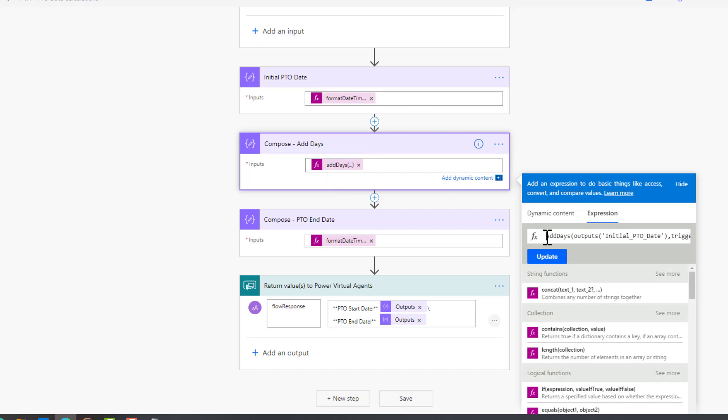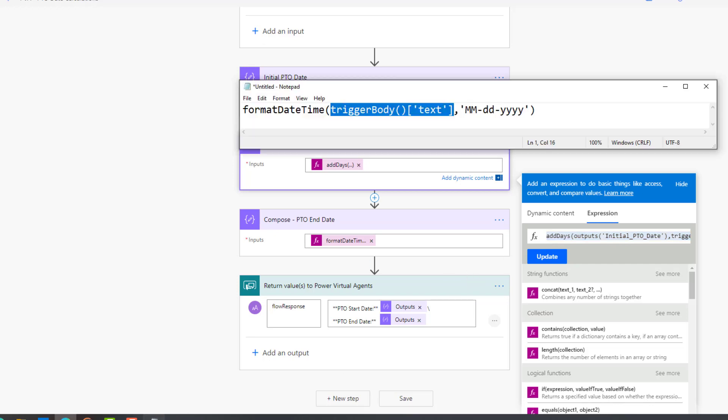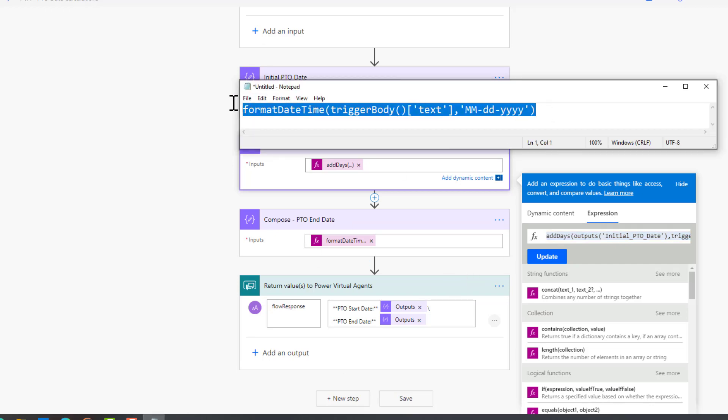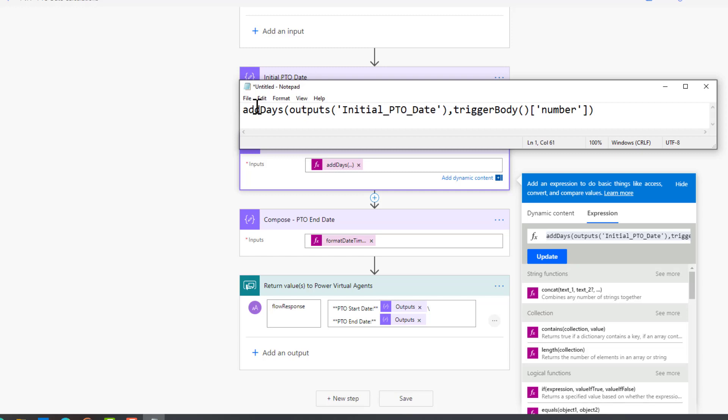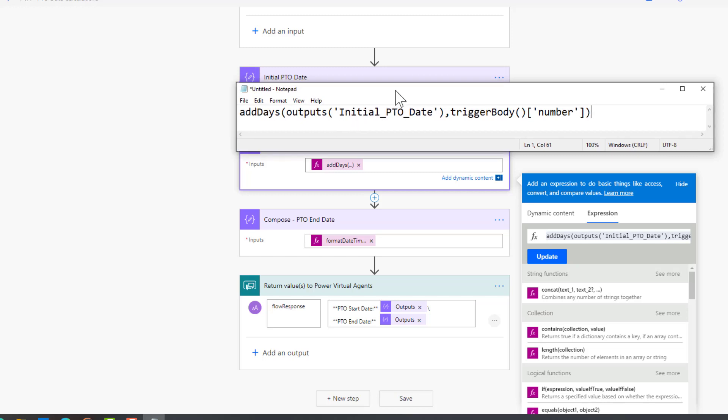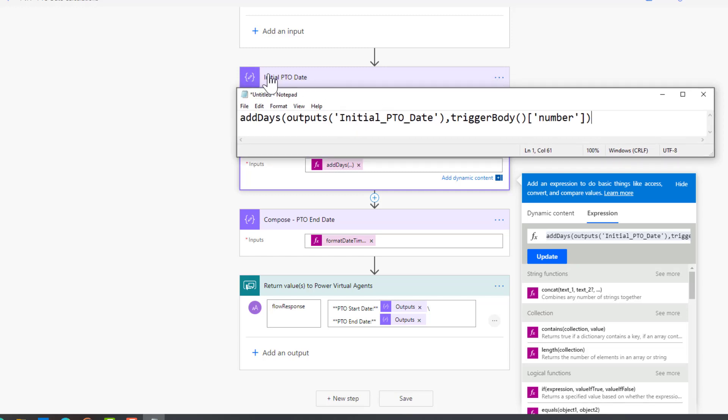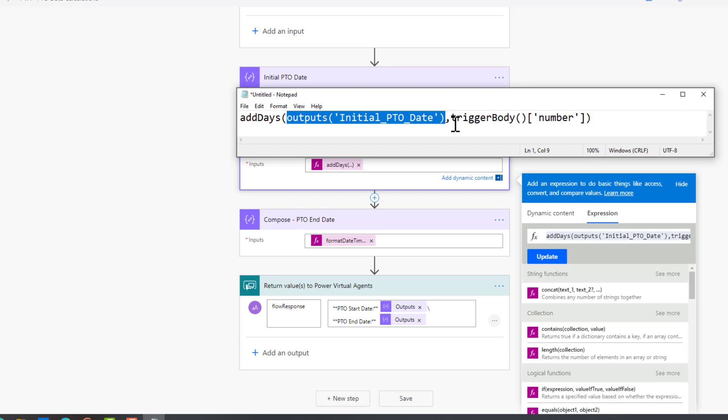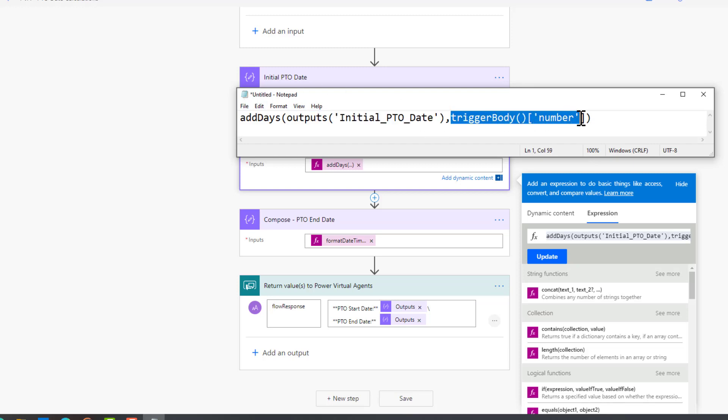The next thing we want to do is address the add days component. We want to be able to say for this starting date now go ahead and add your additional days. Once again, let's head over to notepad and paste this in. What's happening is we're taking the outputs from this compose action - that's right here - and then we're going to add the days that were passed in our trigger, and that is this specific value right here. Once again, you can pull this information from your dynamic content.